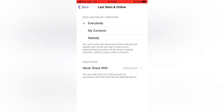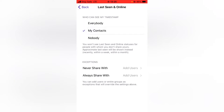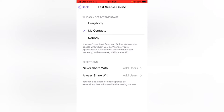So if you want to select for some specific users, go ahead and click on either My Contacts. If you want to disable for some user, go ahead and click 'Never Share With' and then choose the person. But if you do not want anybody to see it, go ahead and select Nobody.